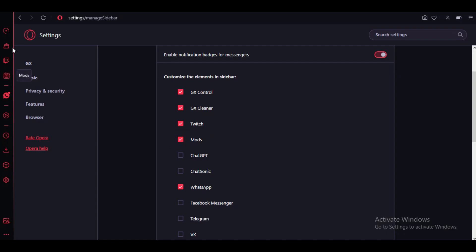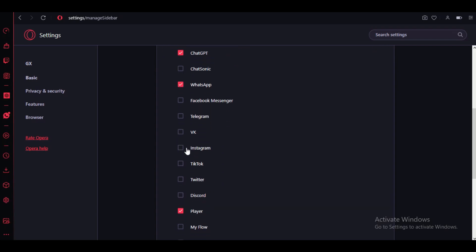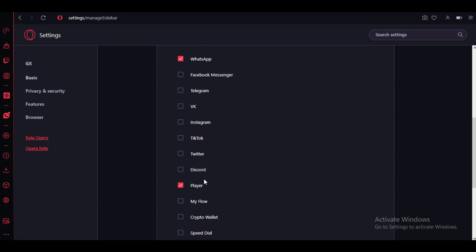Now to remove apps, uncheck all of the apps you want to discard from the left side menu. And that's it, that's how you can add or remove apps from the sidebar on Opera GX.